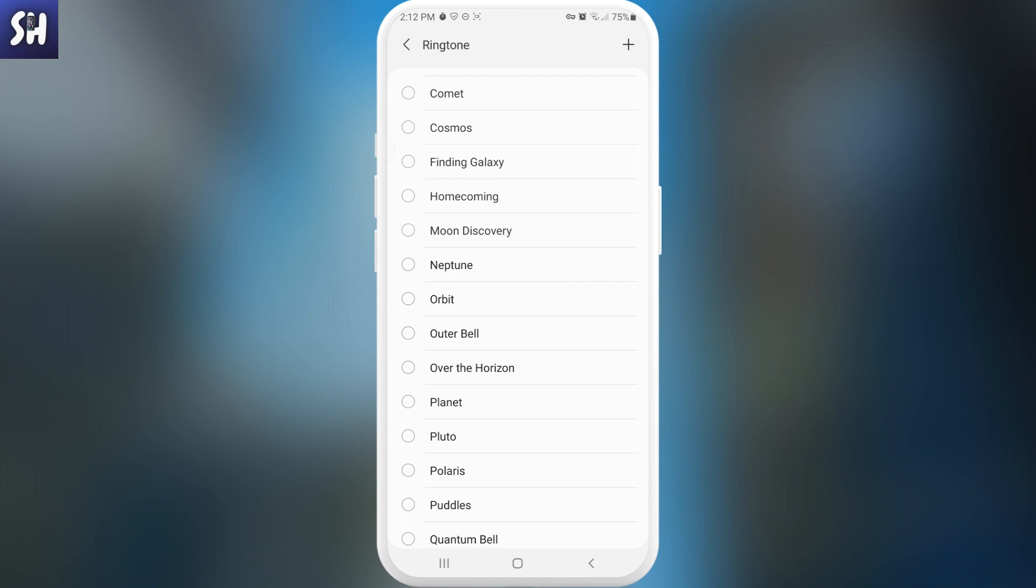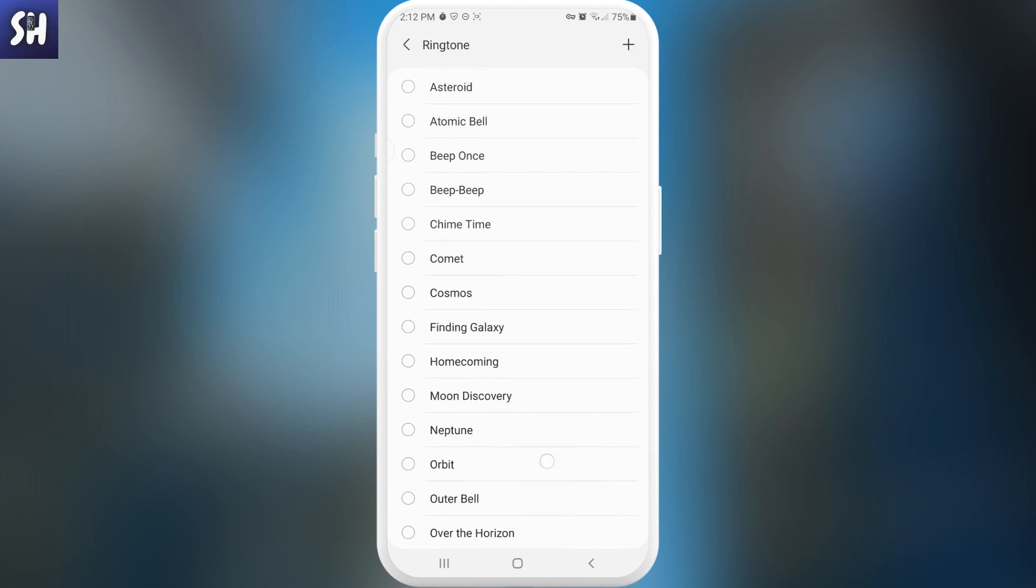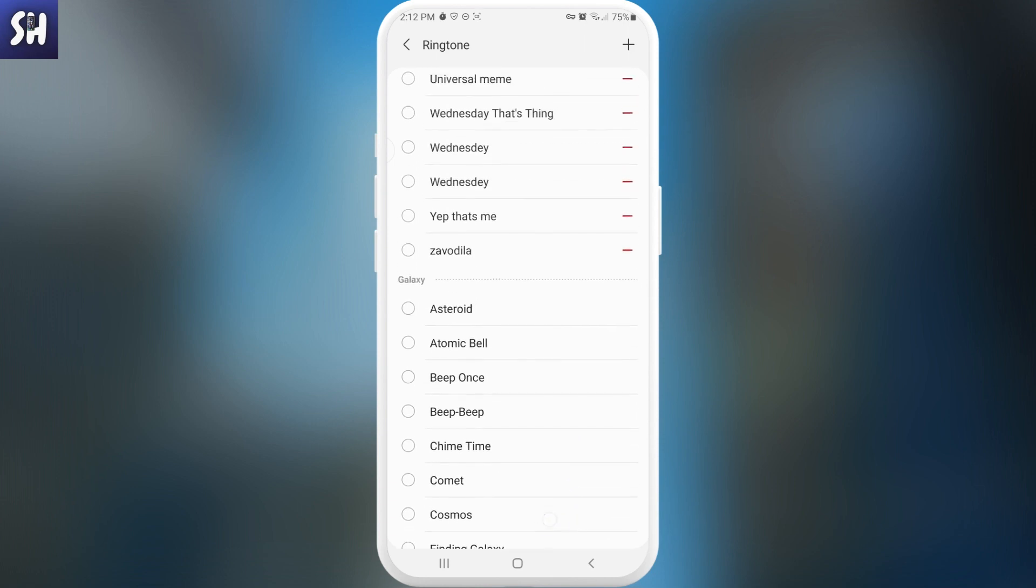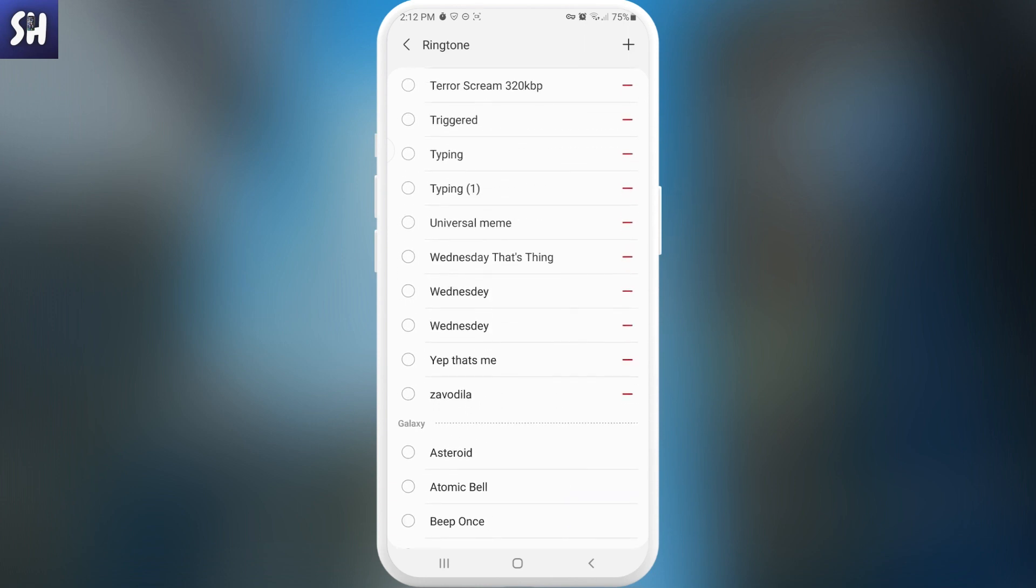For this, we just need to press on this plus sign in the top right corner. You can see Add. We need to press on it and you will be redirected to your music application.